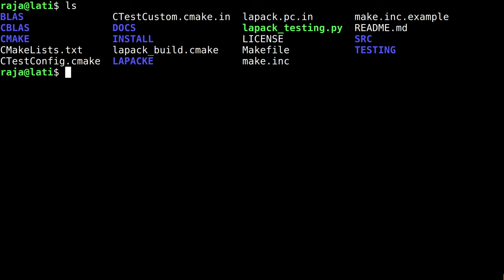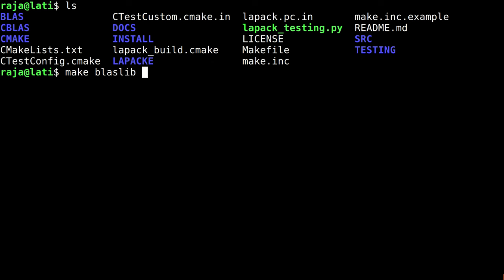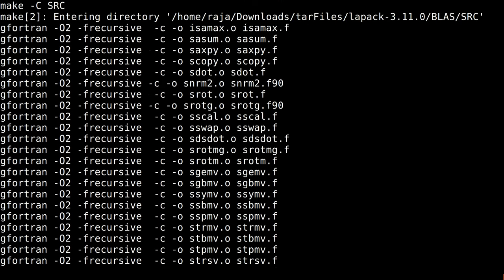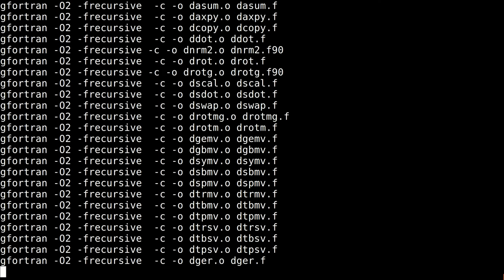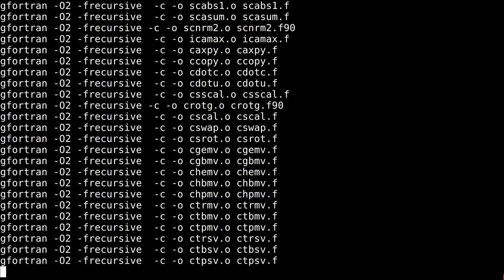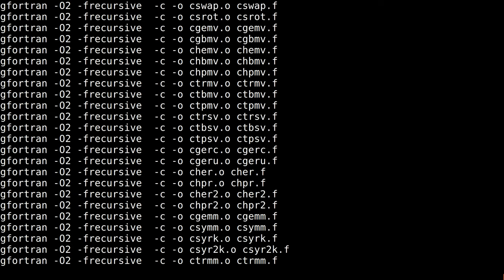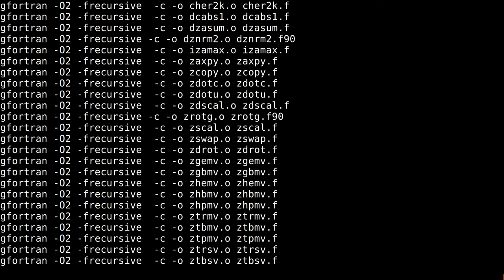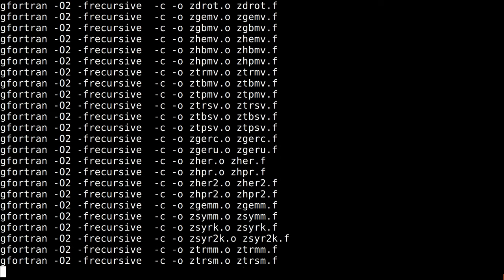Now the next is compile - make blaslib. First we compile the BLAS and then we compile the LAPACK. If you want to compile in two cores, you can do -j2. Let me see how it takes.